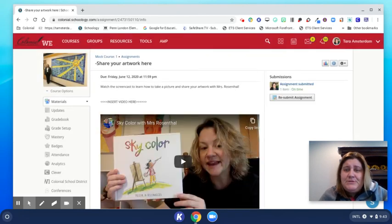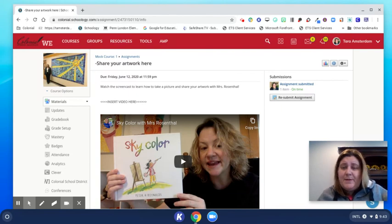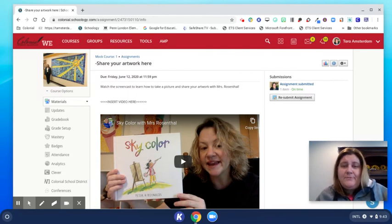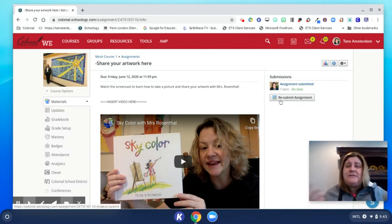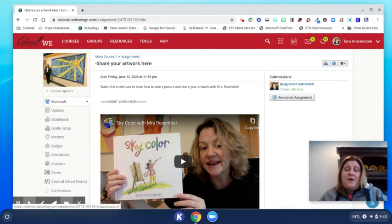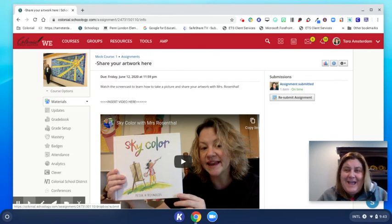You can do this as many times as you want. So if you have a new drawing or a new piece of artwork that you would like to show your teacher, you can hit resubmit and you can do this as many times as you want. So get creating and have fun with art. Enjoy.